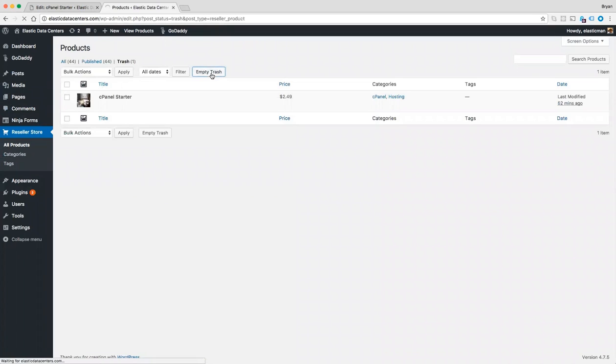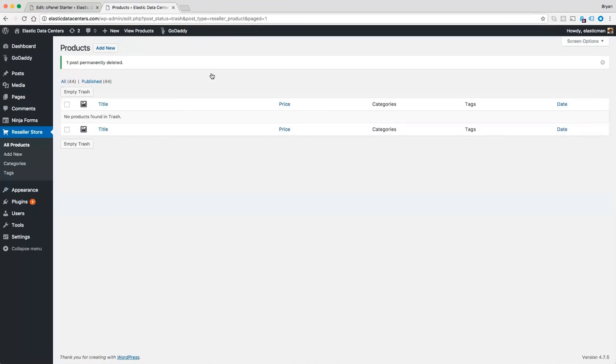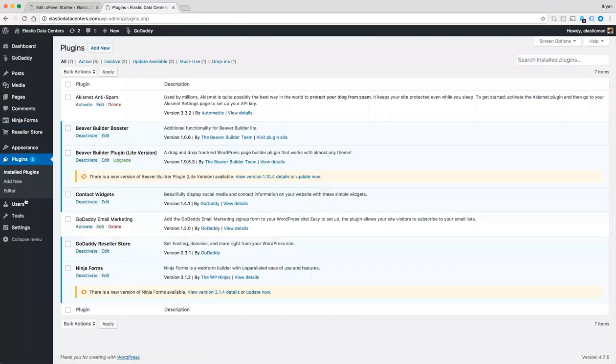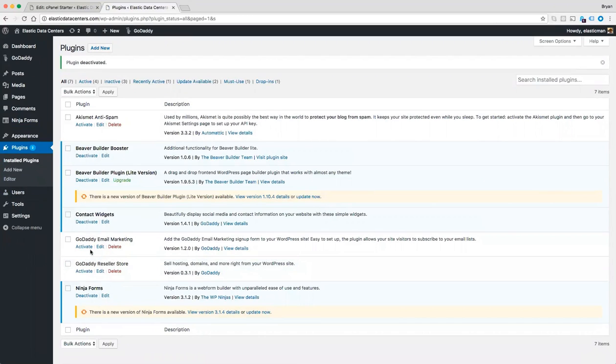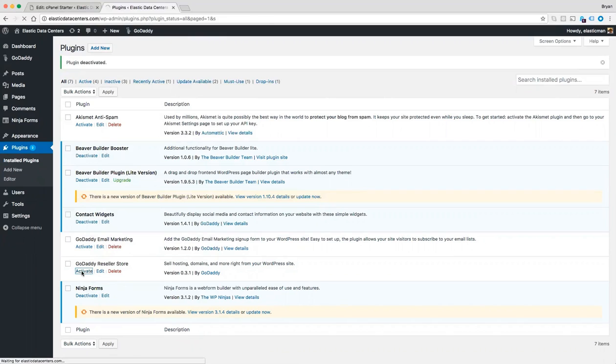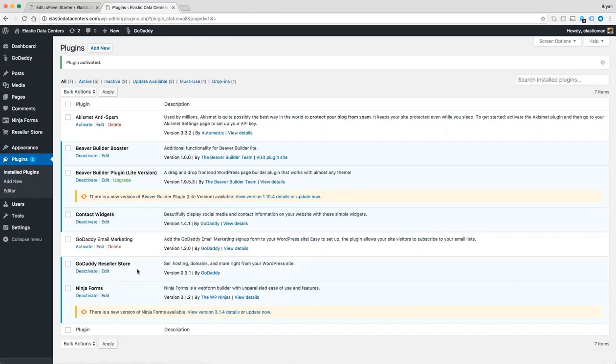Come down to plugins, deactivate, and then reactivate my GoDaddy reseller store plugin.